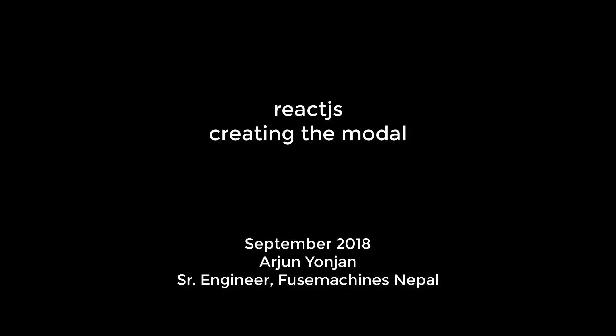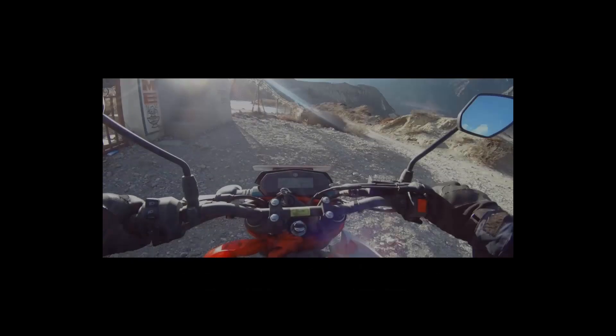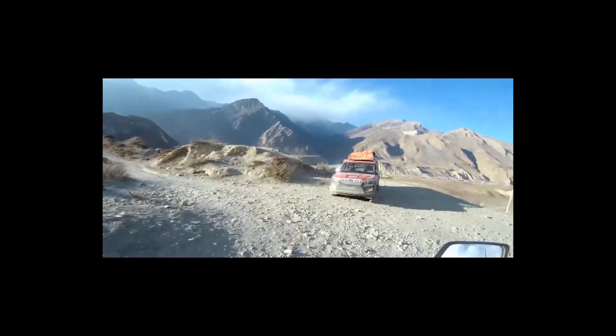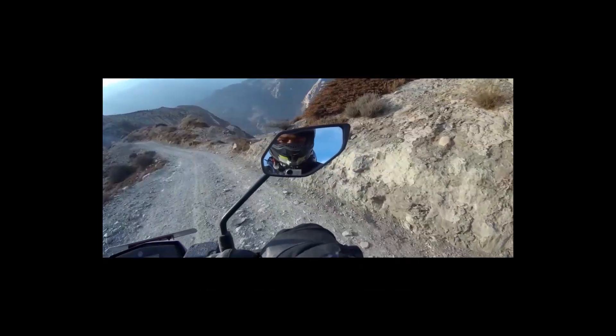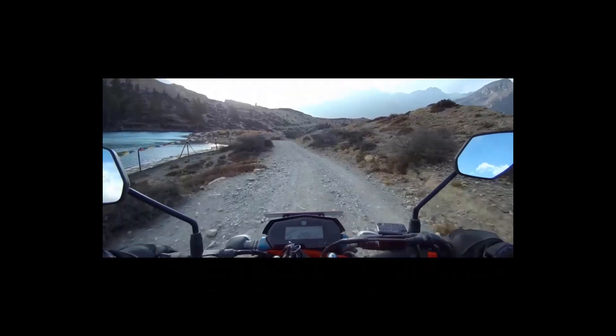Hello and namaste, Arjun Yoenjin here for Fusemachines Nepal. This is the video about creating the modal in React.js using the react-modal package. So let's get started, and don't forget to subscribe, share, like, and comment - that will really help.